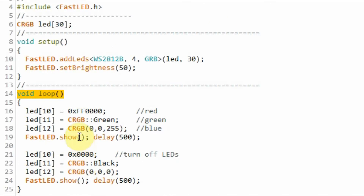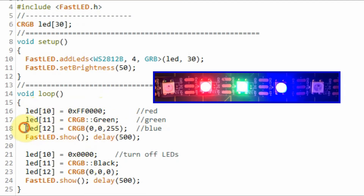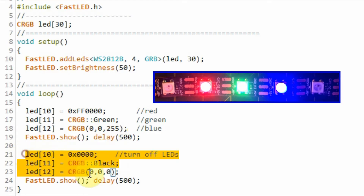Inside the loop function, we set element 10 to color red, element 11 to green, and element 12 to blue. Then we use this function to turn on the LEDs, apply some delay, and then turn off the LEDs. The process continues, giving us a blinking effect of the three LEDs.